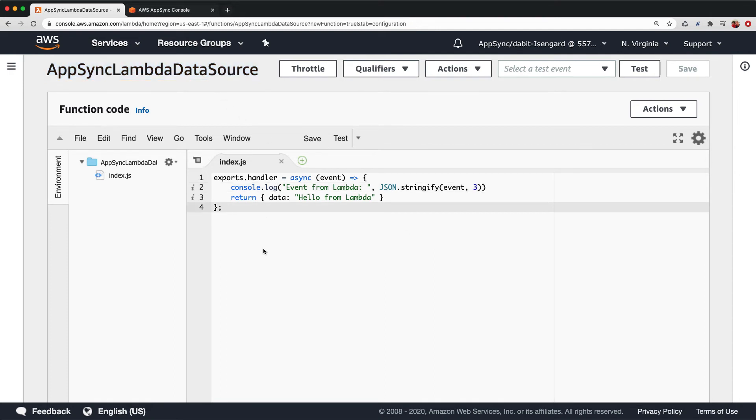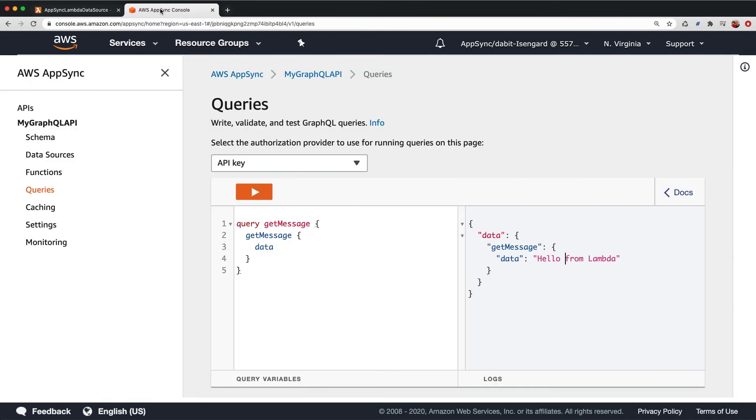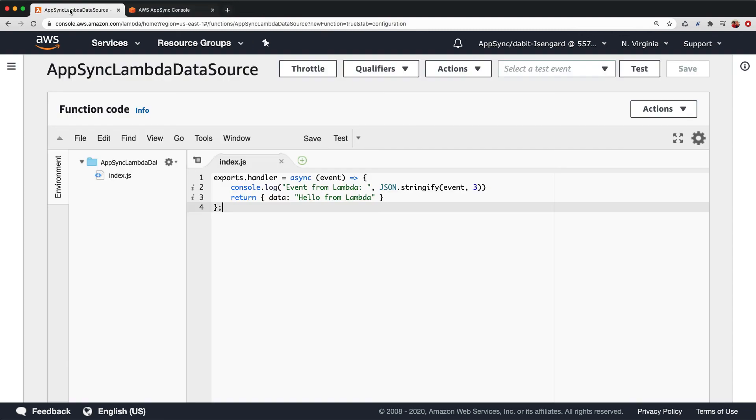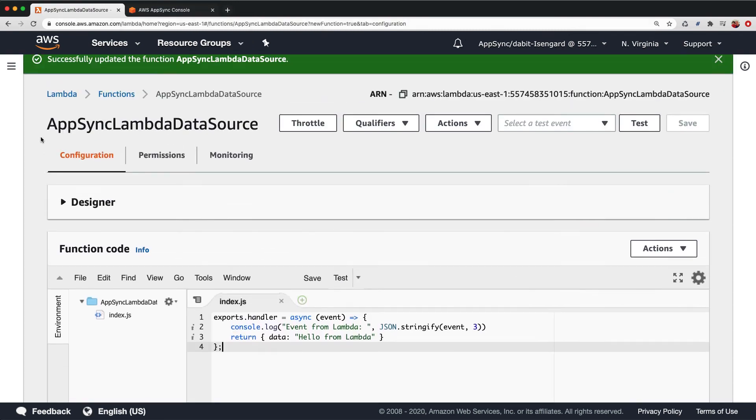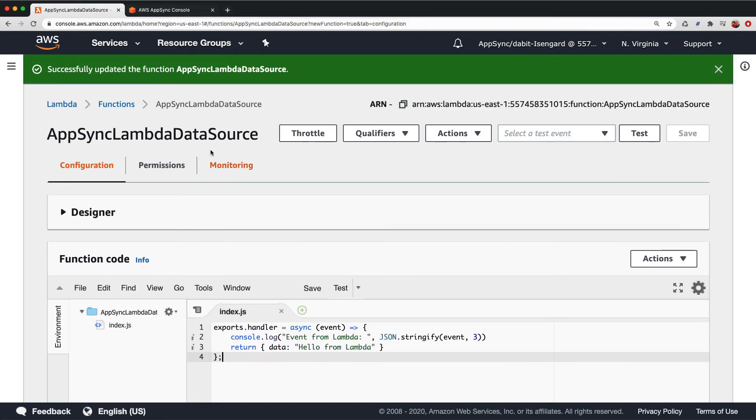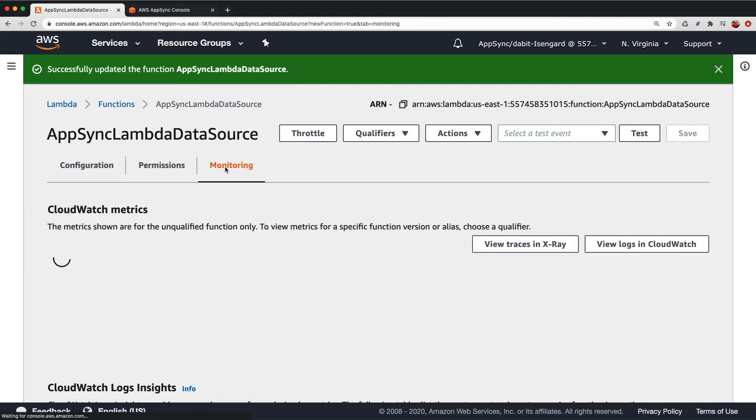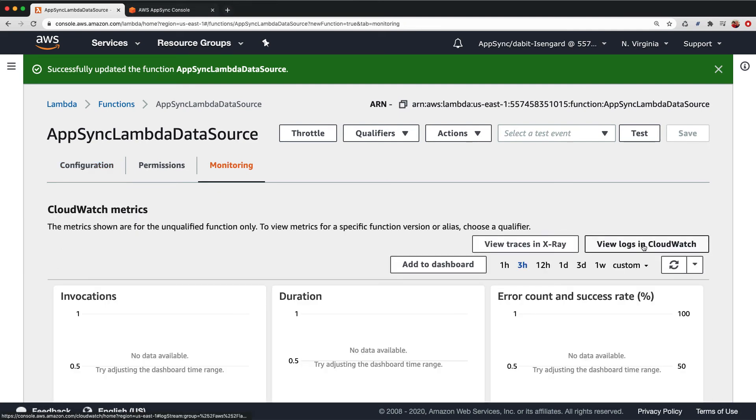We'll then run the query one more time. To view the logs, we'll go back into the Lambda console and then click on Monitoring. Here, we'll click on View Logs in CloudWatch to open the CloudWatch logs.